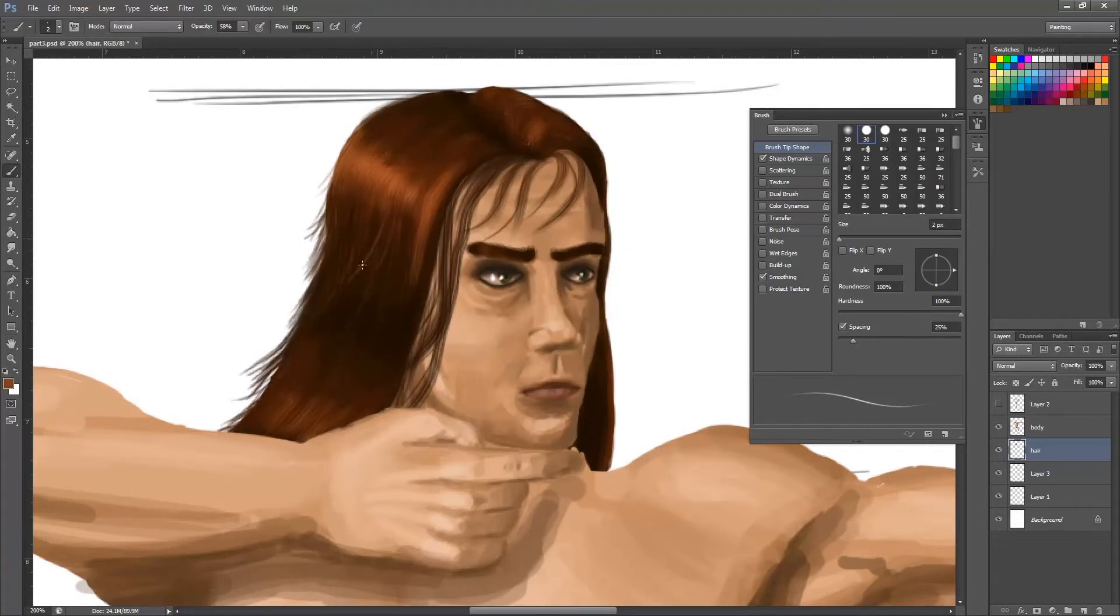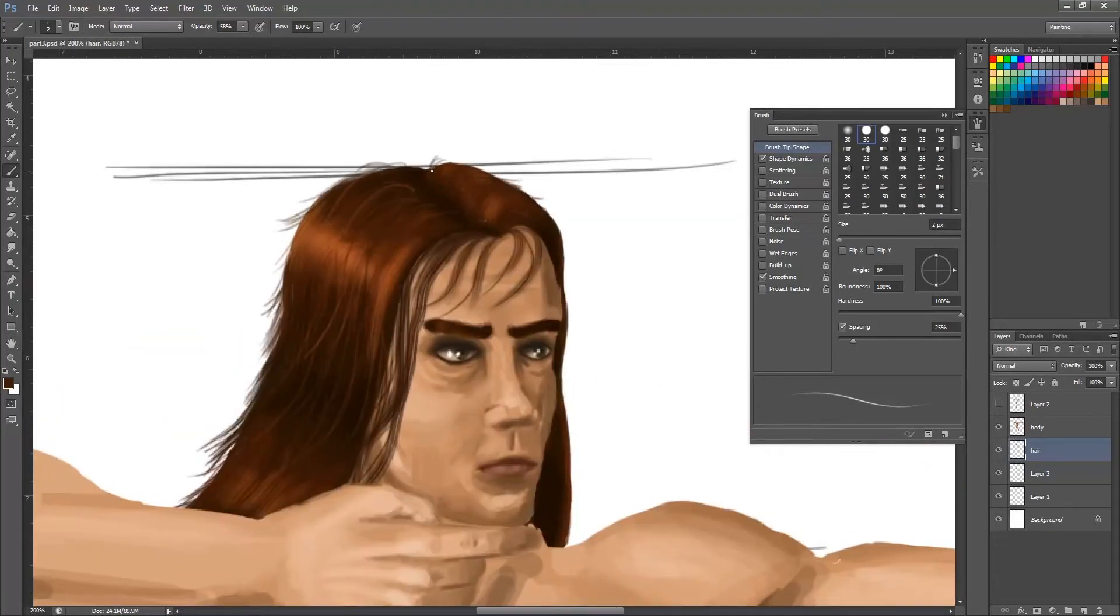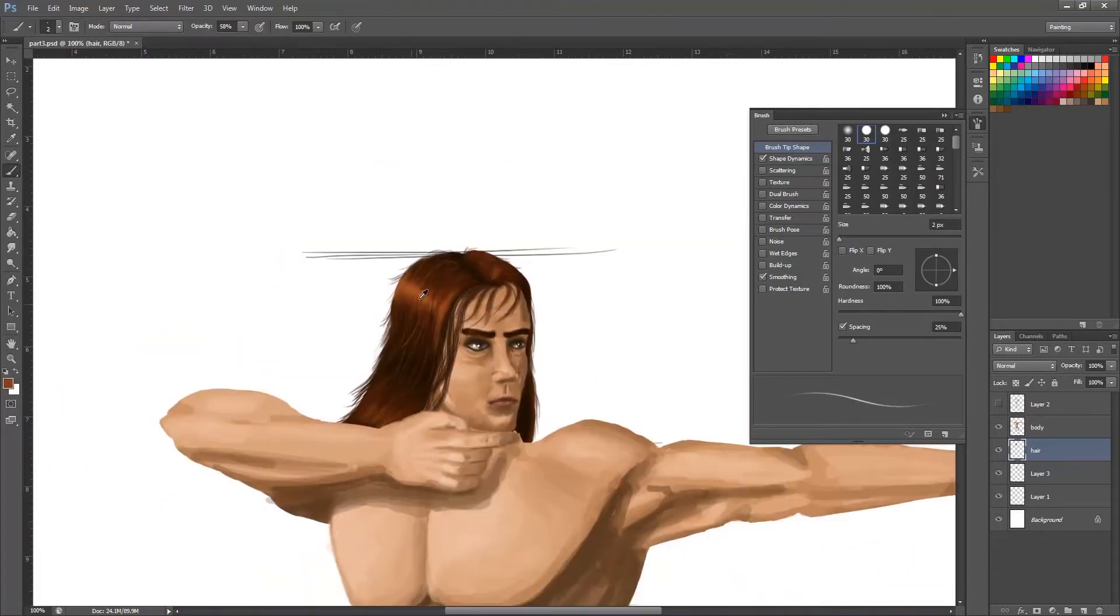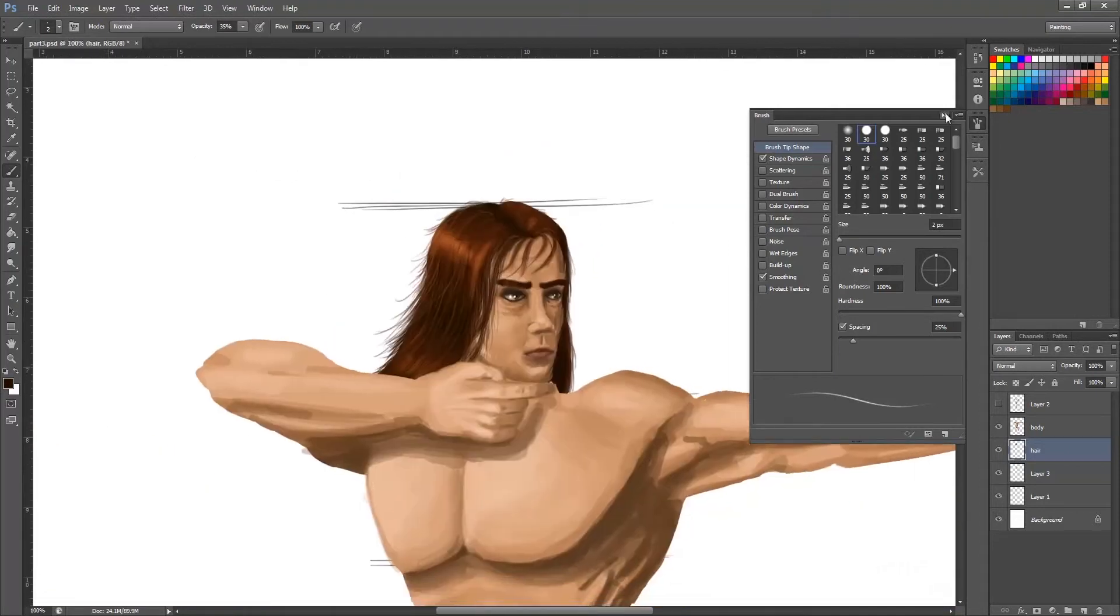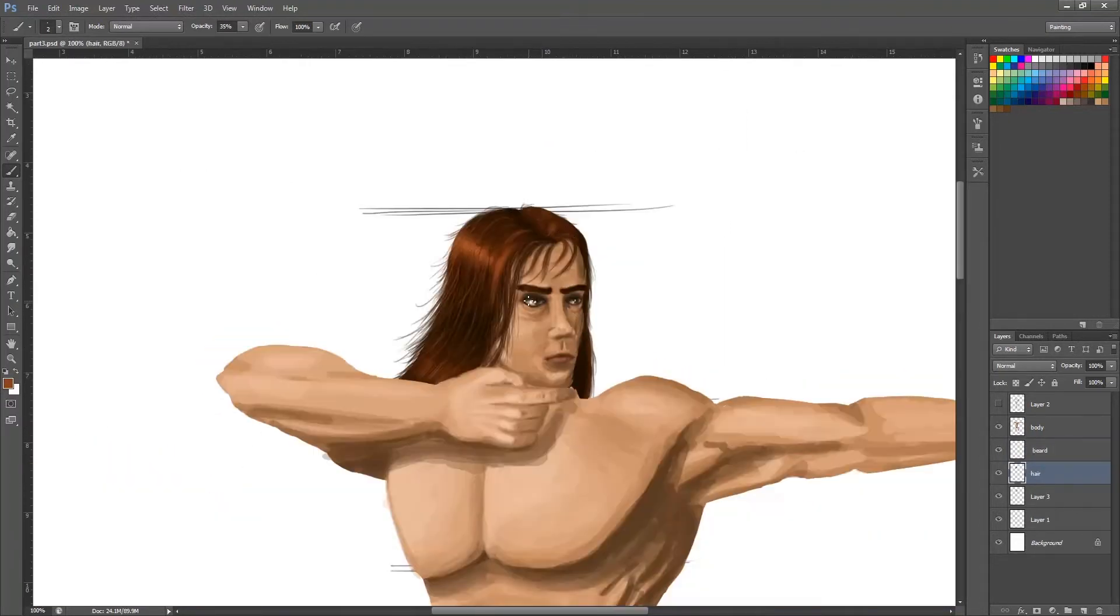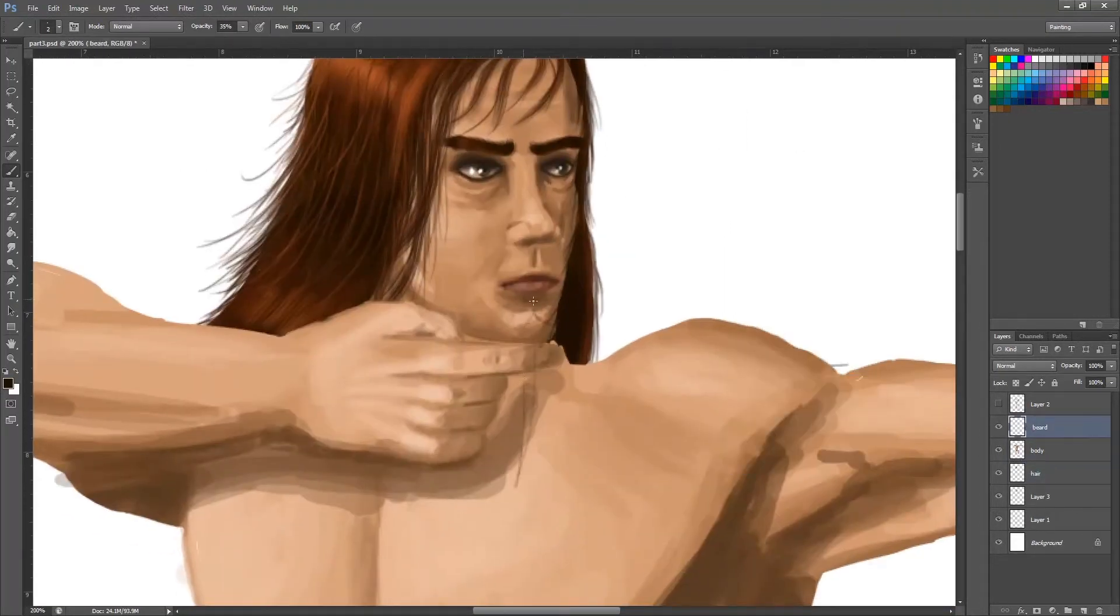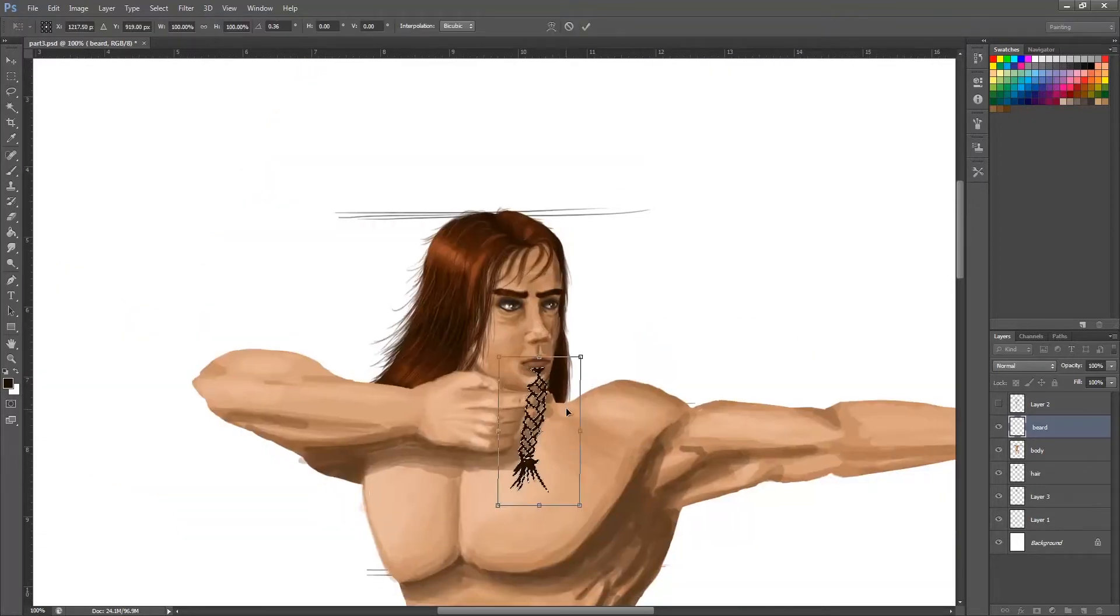Right, and then, so basically went in, zoomed in, did a bit more on hair in terms of facial hair. Used the same brush, a textured brush, but because I'd done it, I'd made the brush quite small.